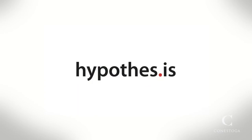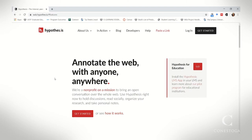Enter Hypothesis, which has the bold promise of letting you annotate the web anytime, anywhere. It's developed by a non-profit, with open source and freely shared code. They seek to further improve social annotation tools across the board, for learners, researchers, educators, and journalists.